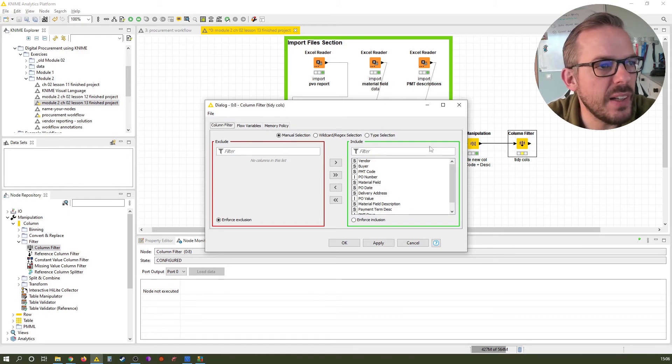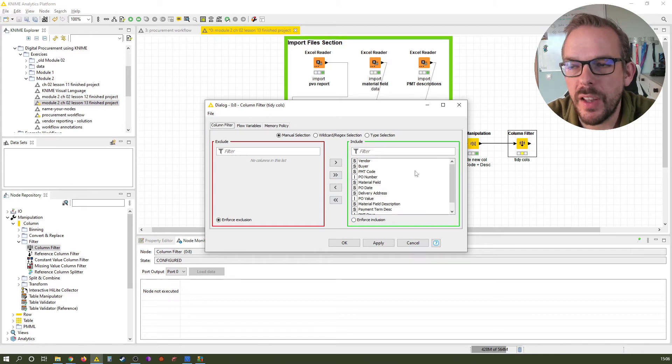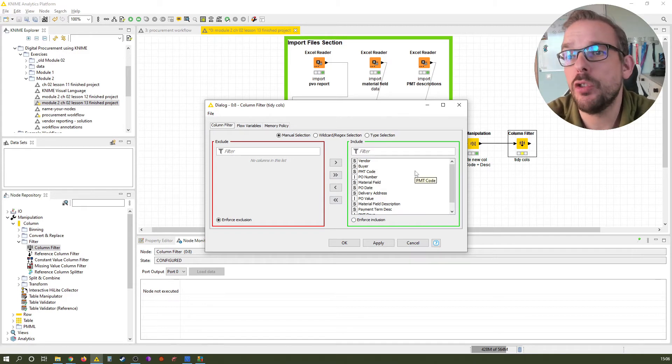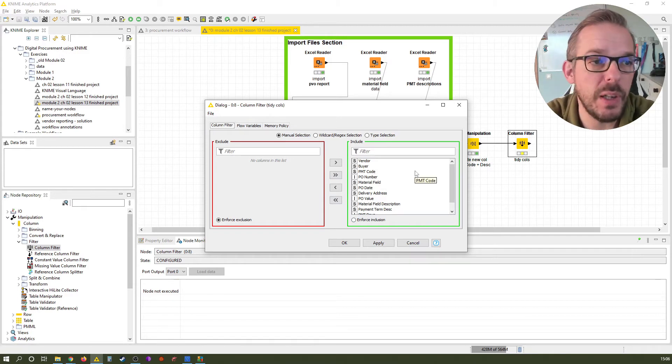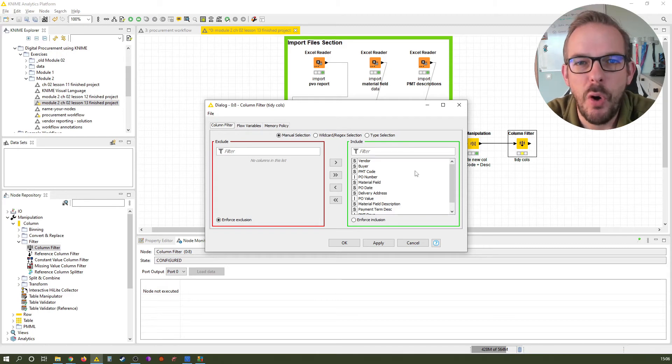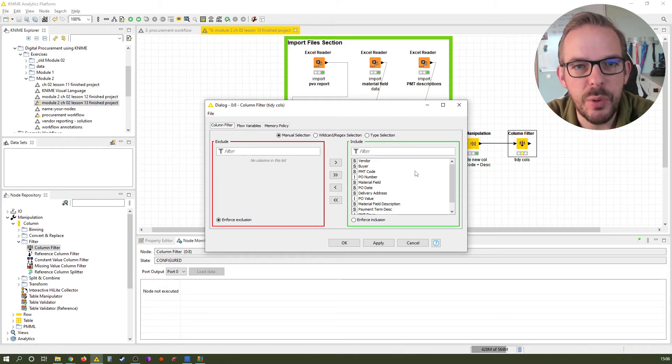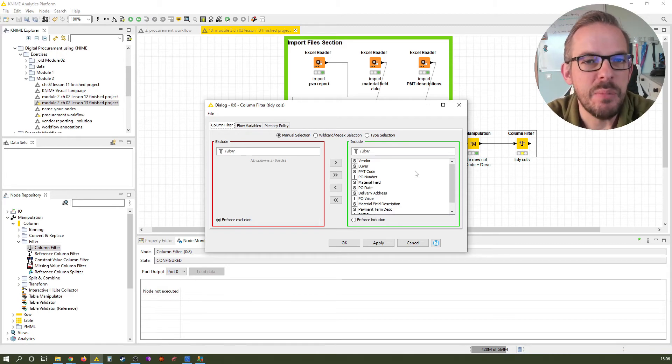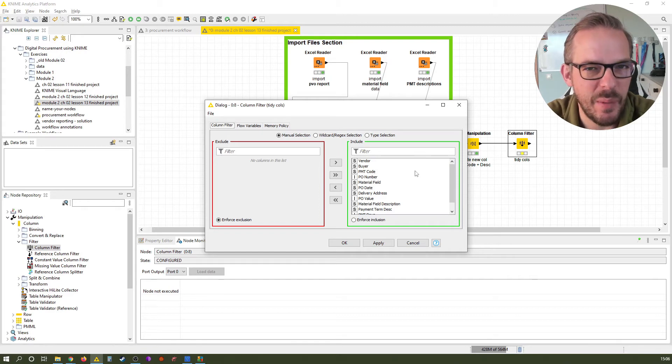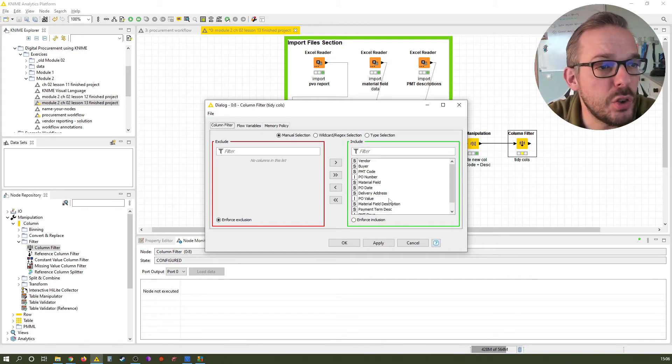We basically have an exclude section and an include section. In the joiner node we had it twice because we had two tables. Here we only have it once. I tend to call the red part here, the exclude, basically something like the kill columns.